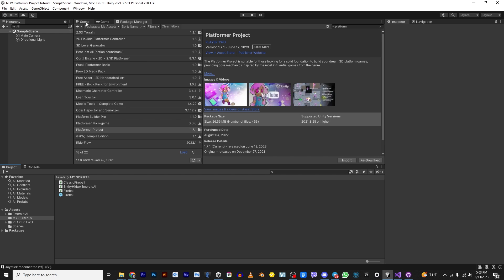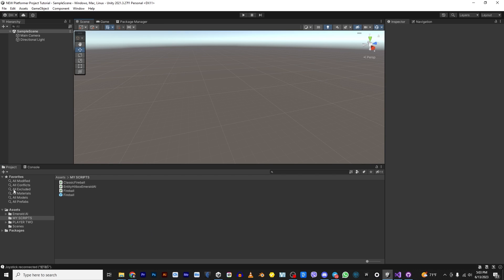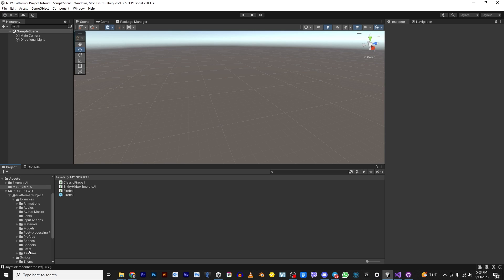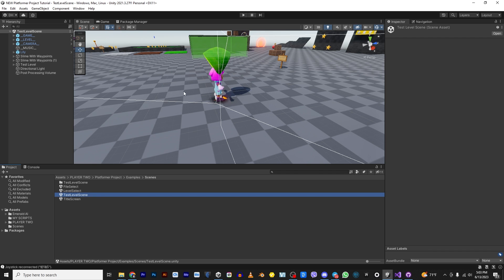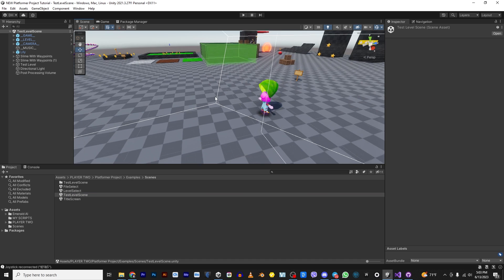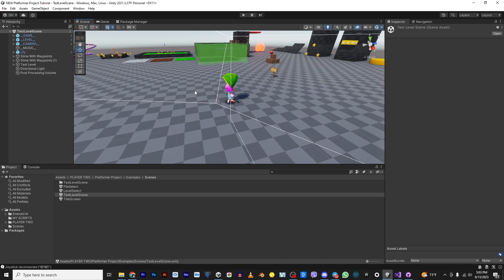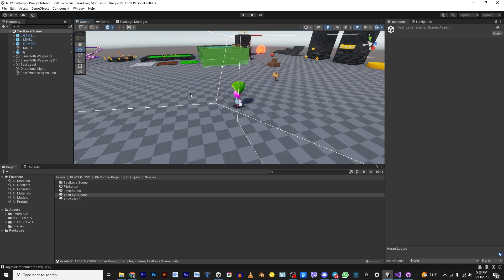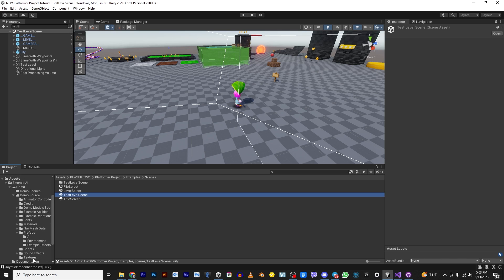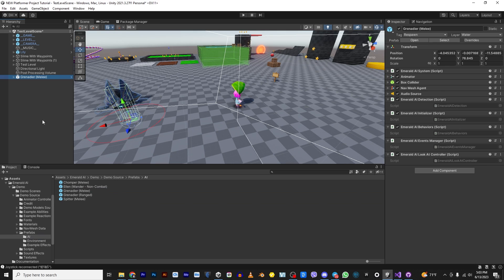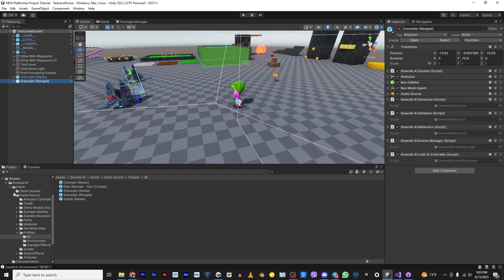So the first thing I want to do is I want to go ahead and go into Player 2 and I want to go into their scenes and I want to open the test level scene. There's Lily. Hello, Lily. Say hello to everybody. Alright. So the second thing I want to do is because in the future here, toward the end of this, we're going to be trying to fight some enemies. So instead of bringing in enemies, I'm just going to go ahead and grab the prefabs from Emerald AI. I'm going to grab a melee and I'm going to grab a ranged.